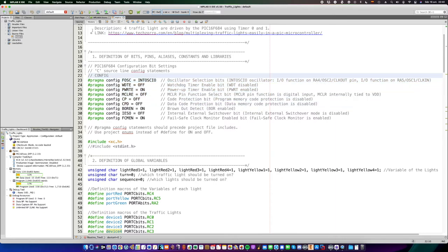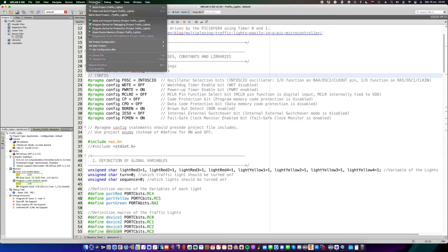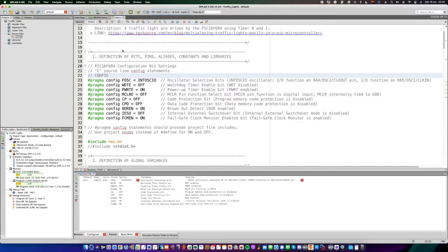To configure them, go to the menu bar, on production, set configuration bits, and you can change there the function of everyone.